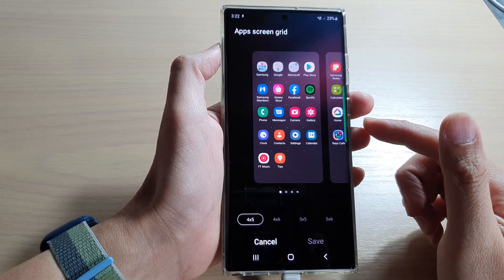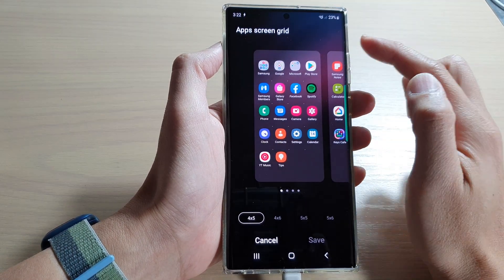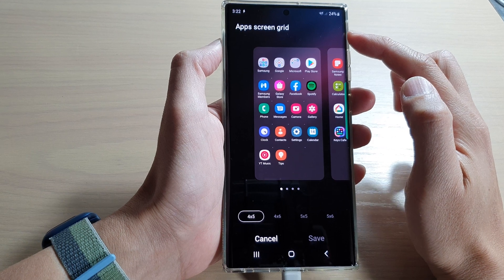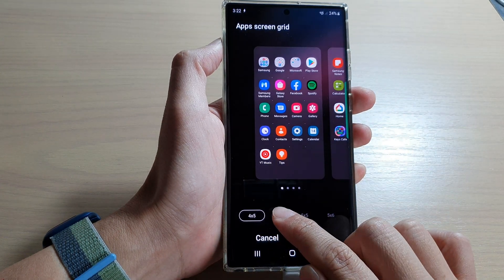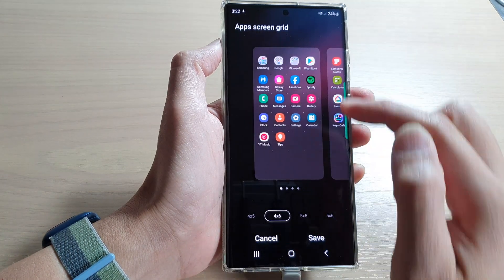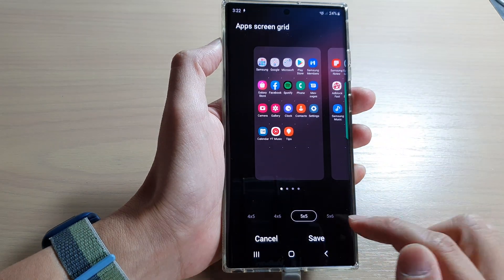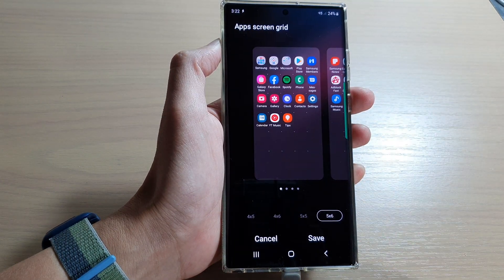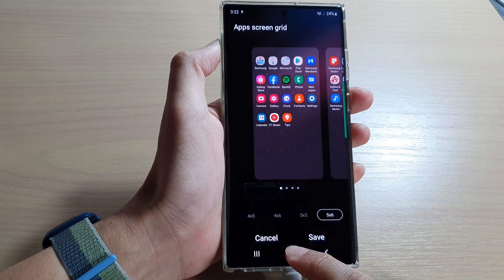Hey guys, in this video we're going to take a look at how you can change the app's screen grid to 4x5, 4x6, 5x5, or 5x6 on the Samsung Galaxy S22 series.